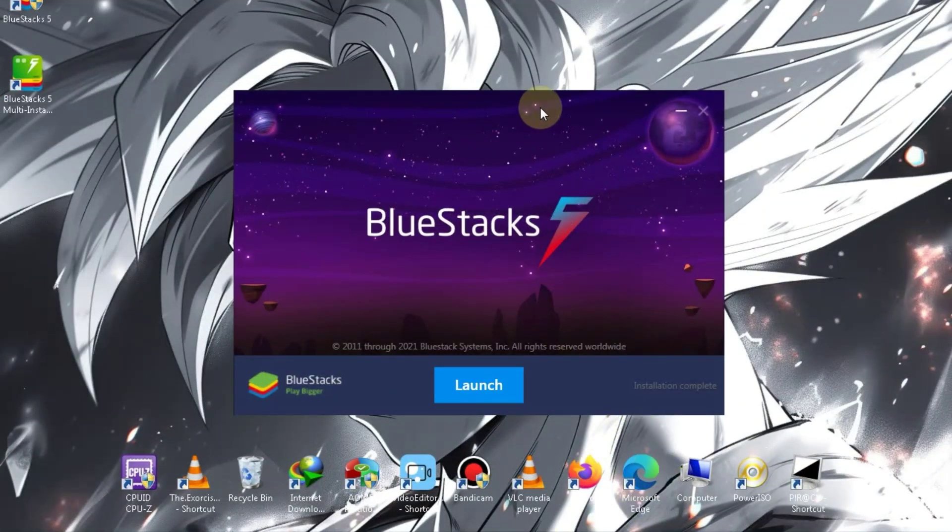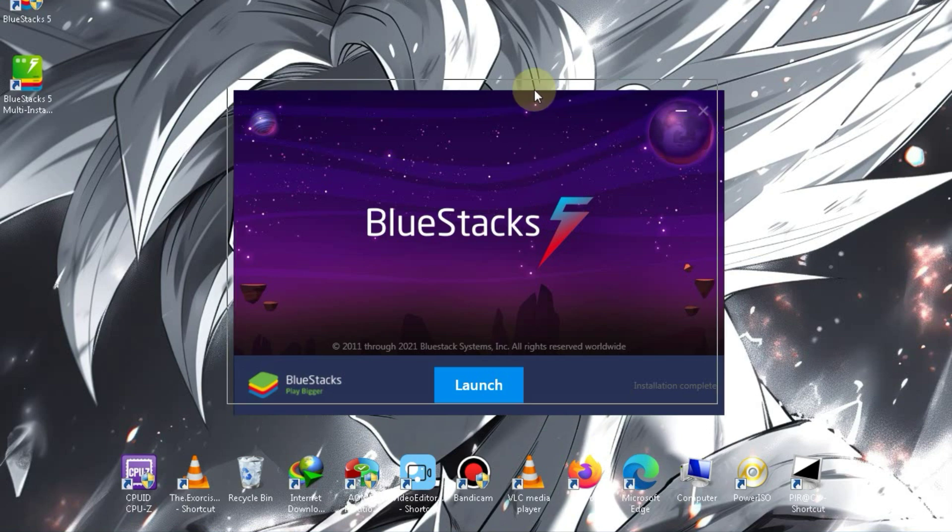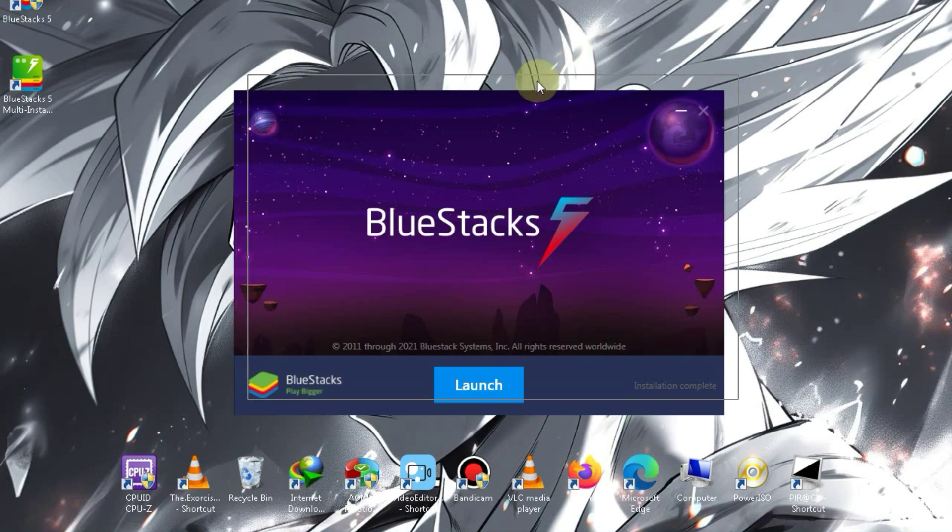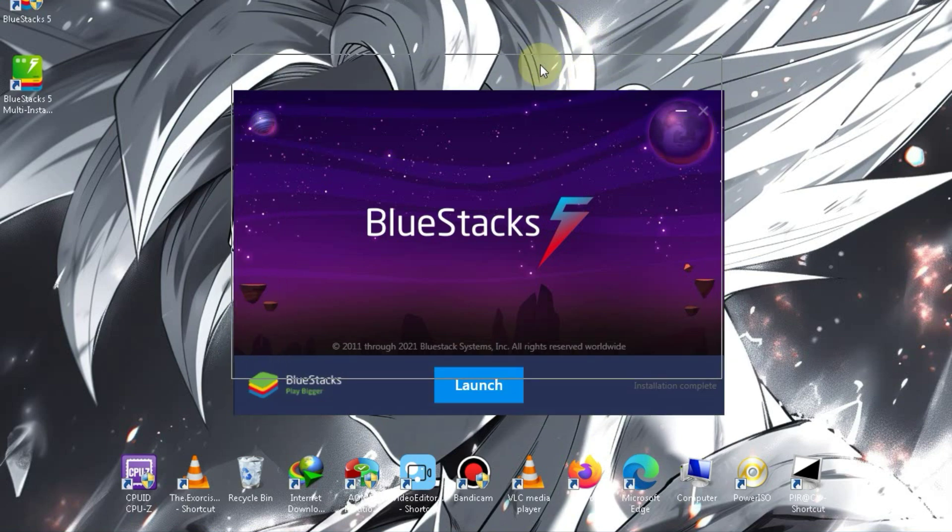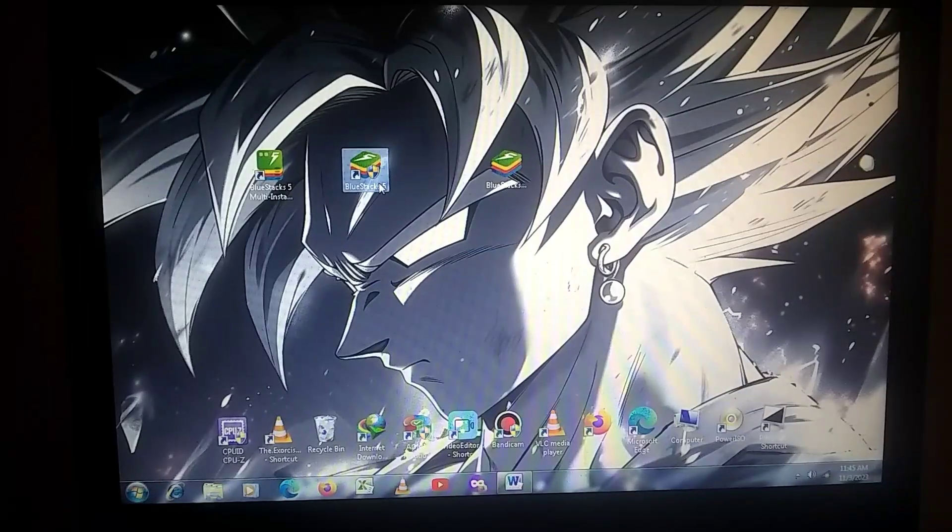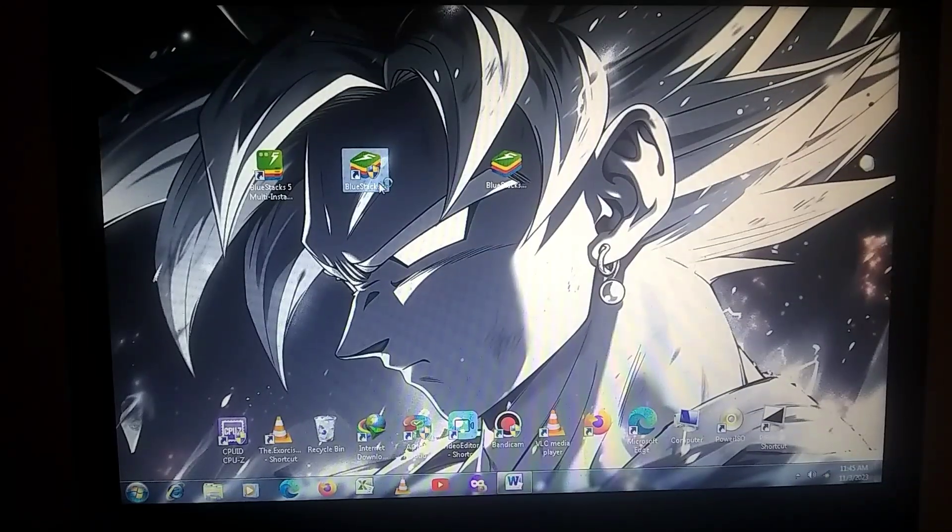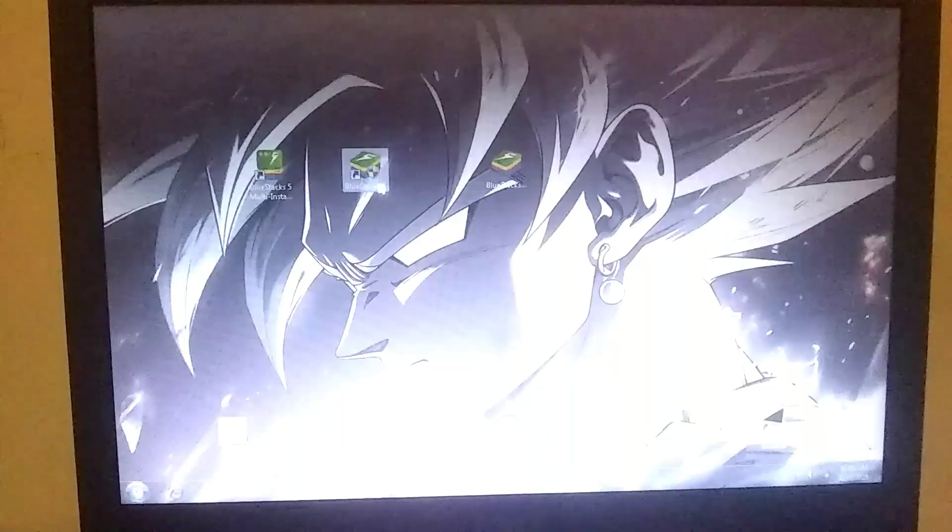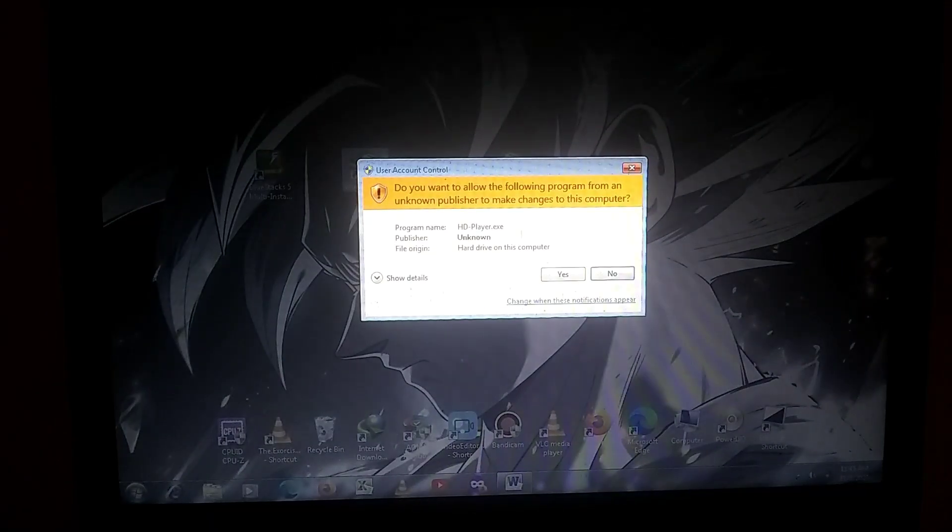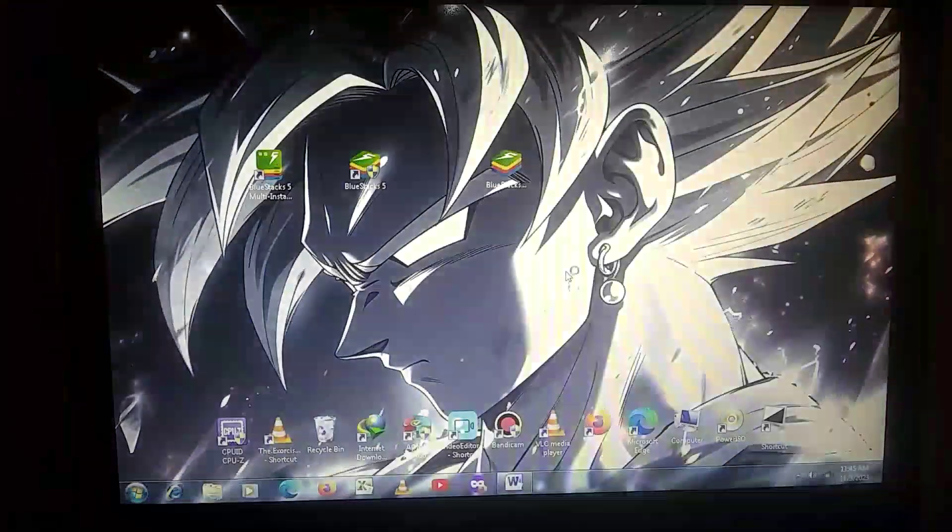BlueStacks has finally been installed. Let's launch it to see if it's working. I have a feeling that we might encounter some errors.